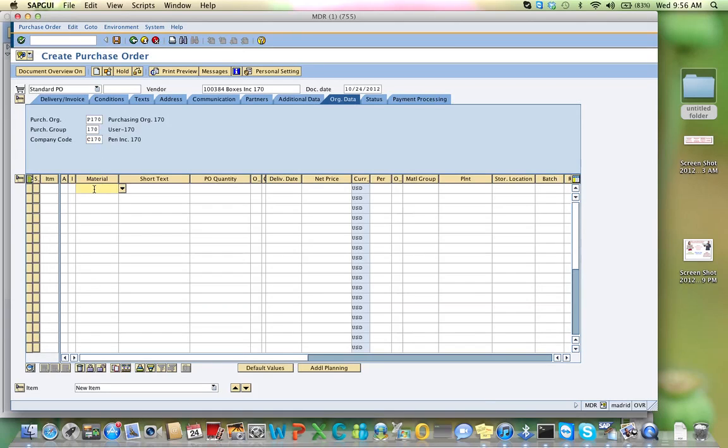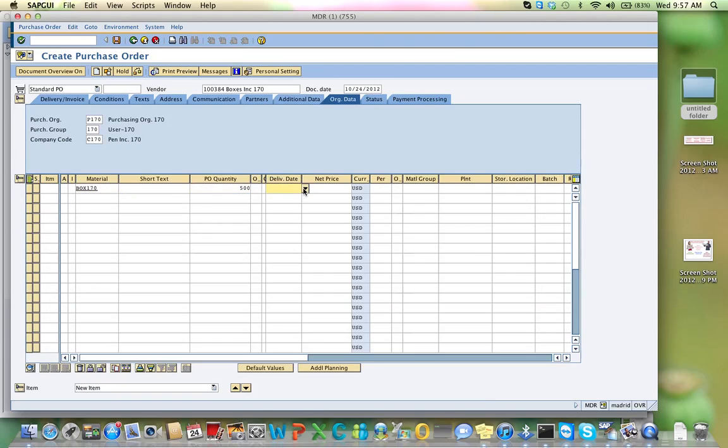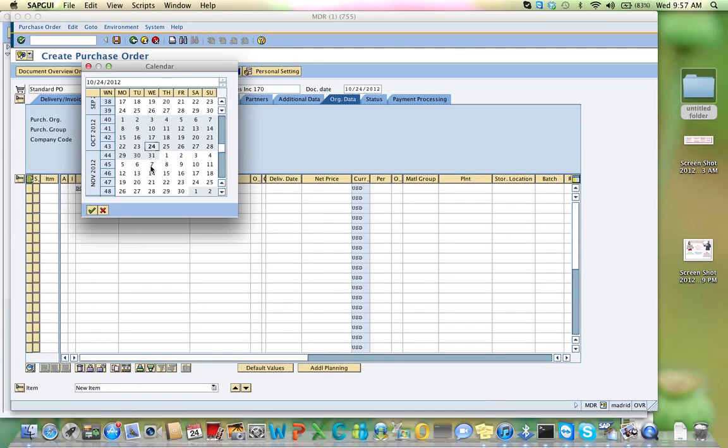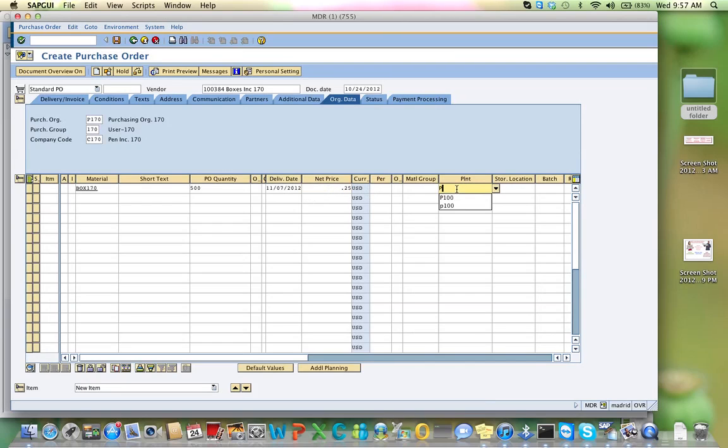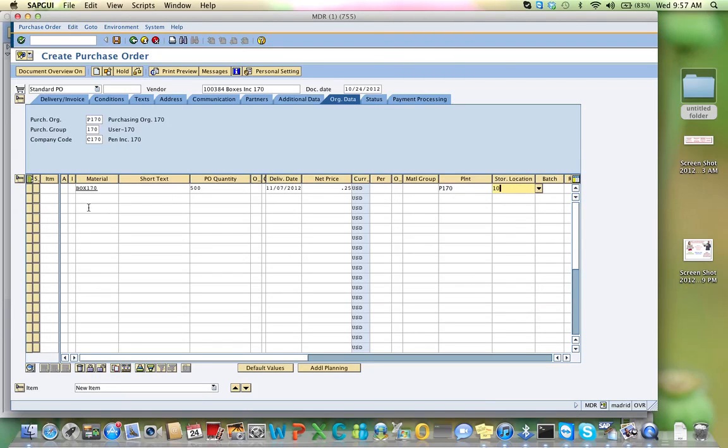The material that we want to buy is Boxes, 170, and the quantity is 500, and the delivery date is, make it two weeks from today, and the net price is 25 cents. Your currency is U.S. dollar, your plant is P, 170, the 1 is the same, P, 1 is the same, but then you will have to change the 70. Your storage location is 10, that's where you are storing that particular product when it comes.